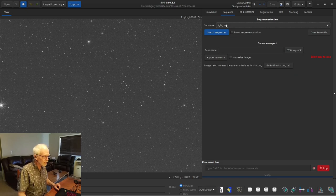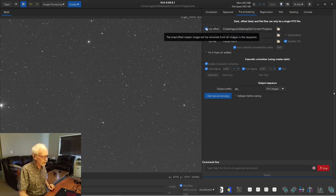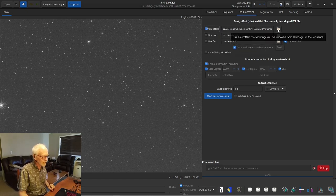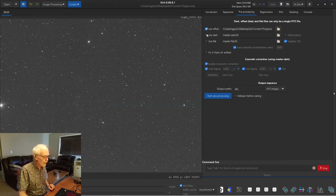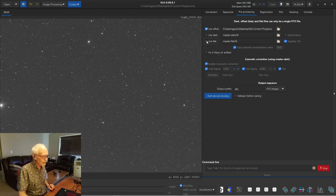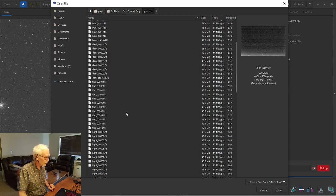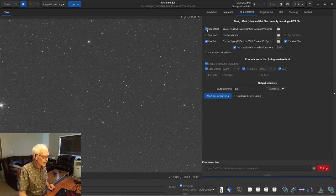In sequences we've got our light sequence loaded. Now we need to pre-process our light frames. If you don't have darks, you would use offset and select the master offset — the bias stack — that we prepared earlier. If you're using flats, you would use that pre-processed master flat that we made. If there are no darks, I'd be ready to start pre-processing at this point — but in this case, we have darks.